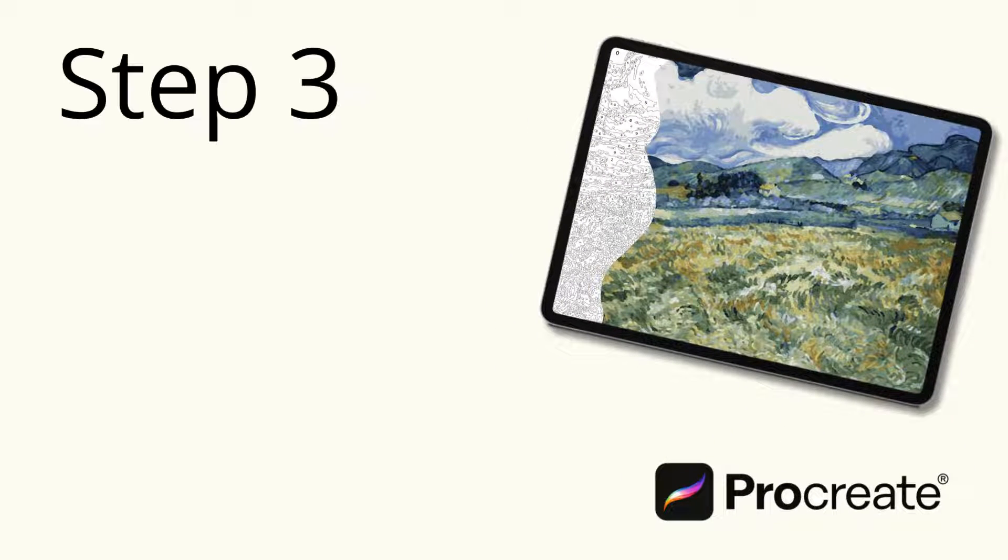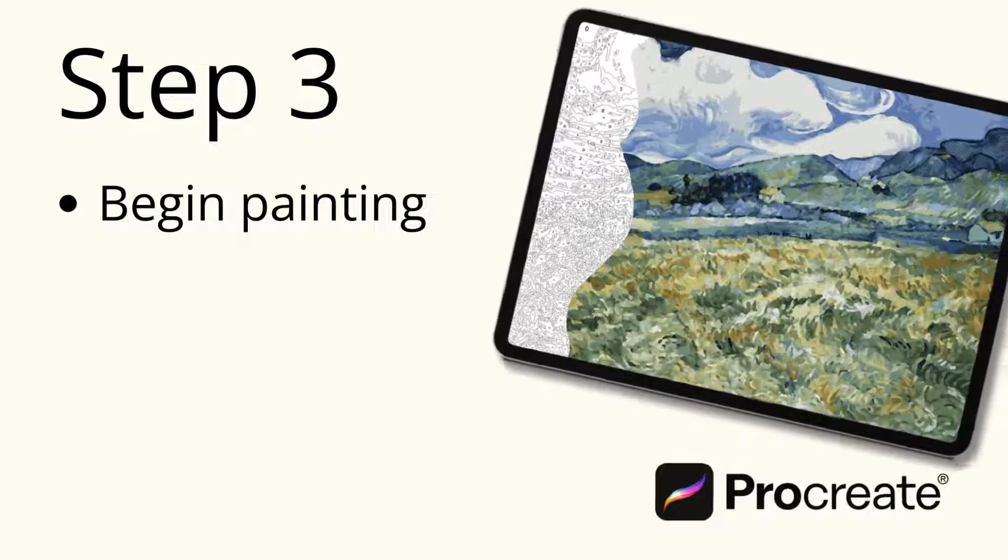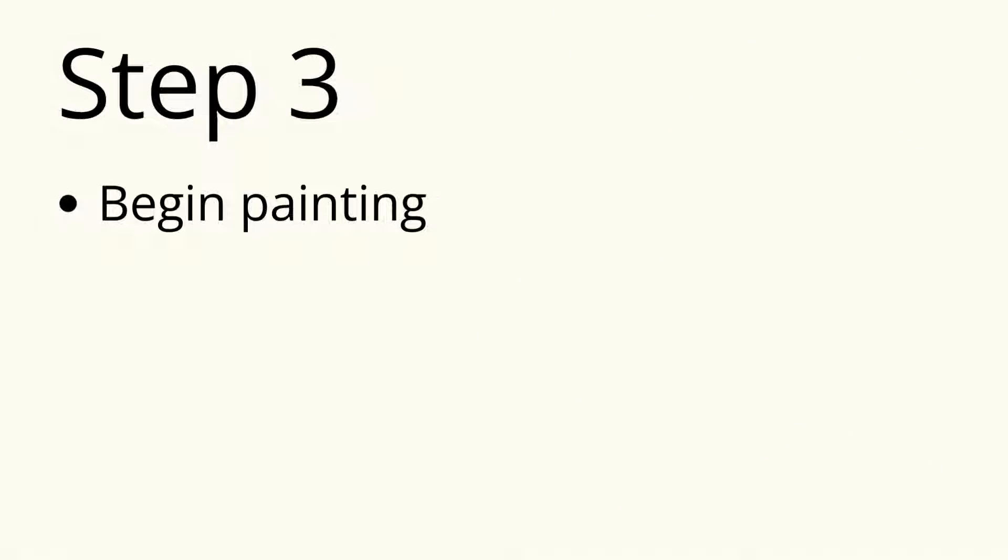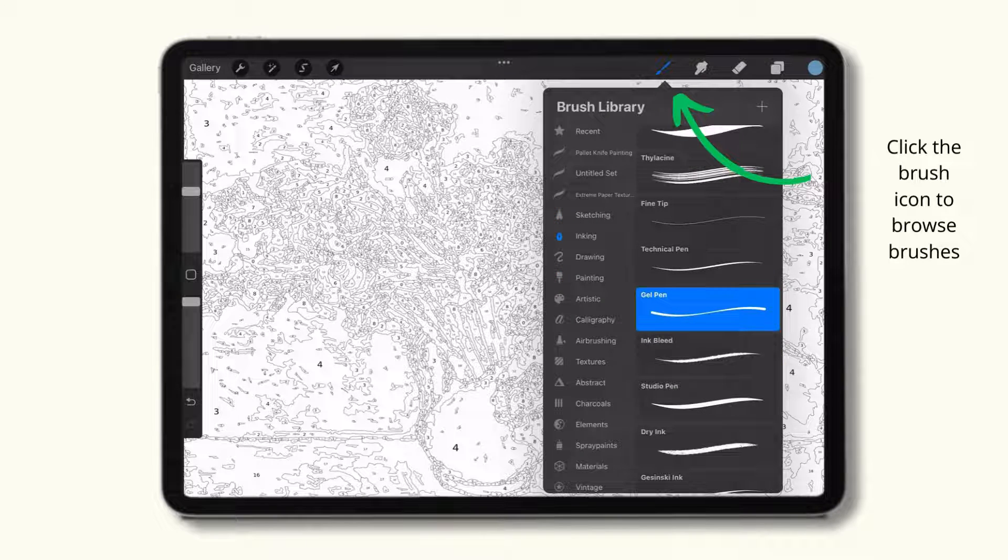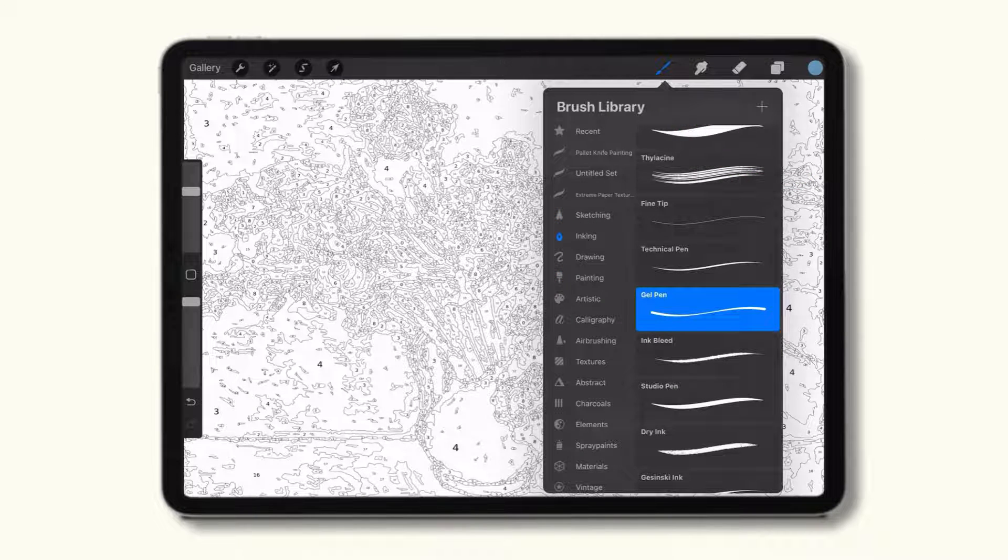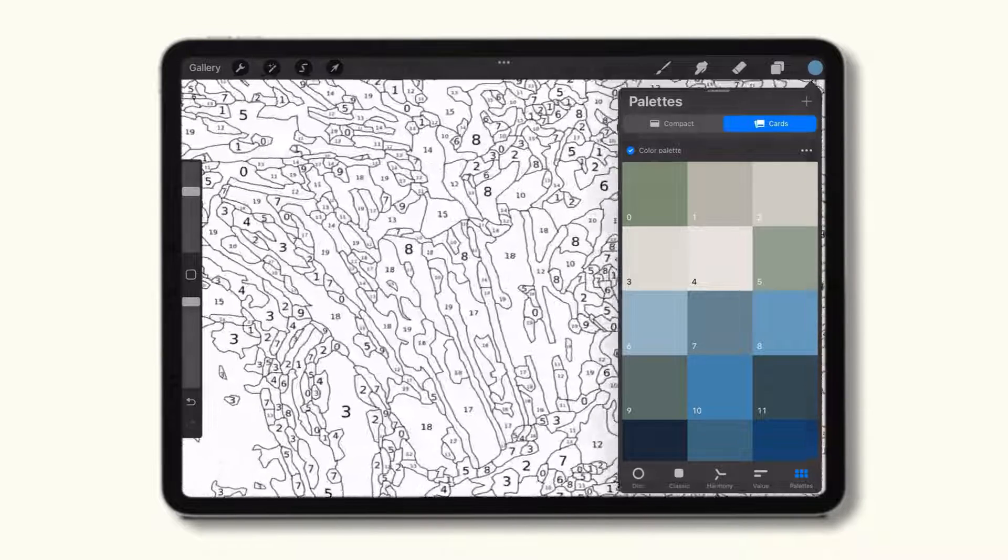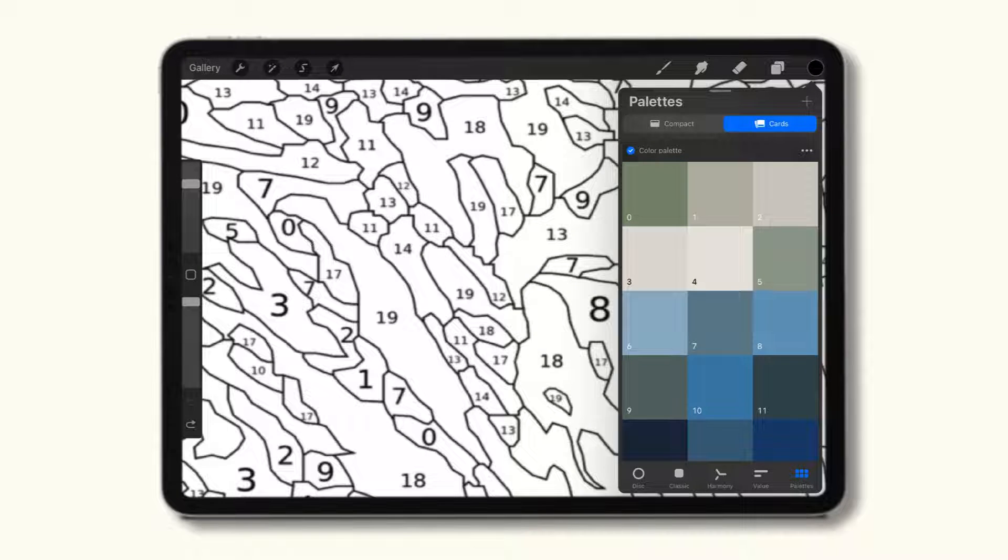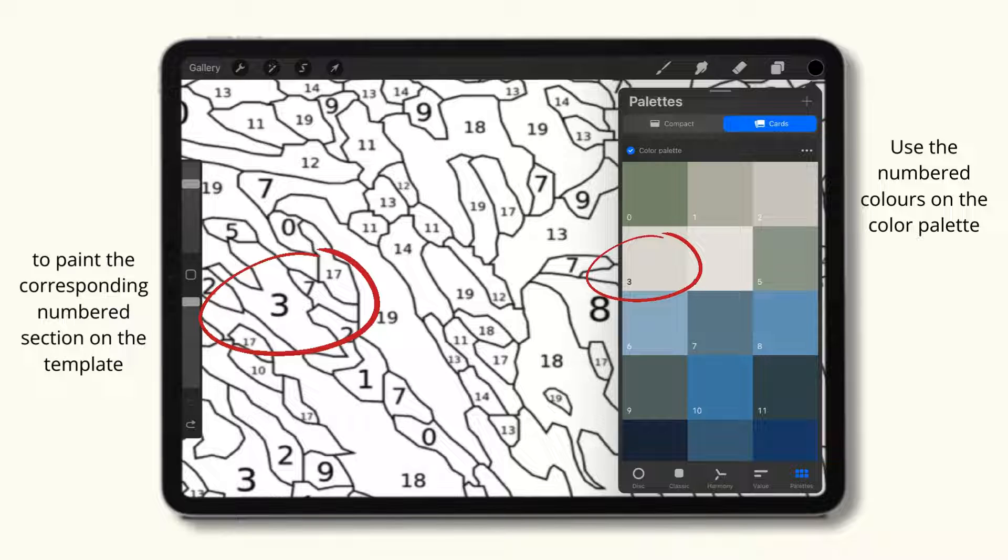Step 3. Begin painting. Click the brush icon to browse and choose brushes. Use the numbered colors on the color palette to paint the corresponding numbered section on the template.